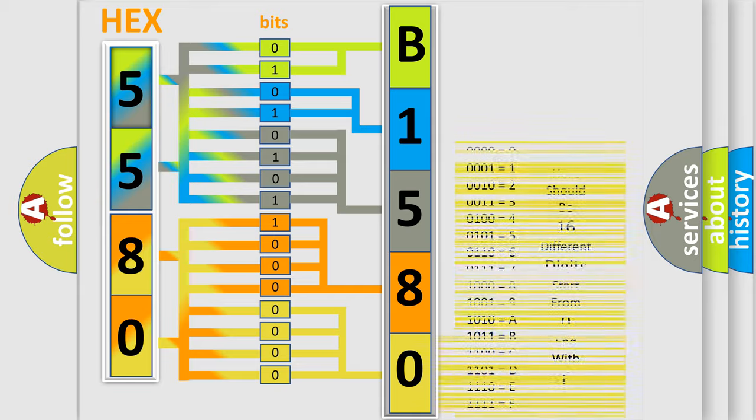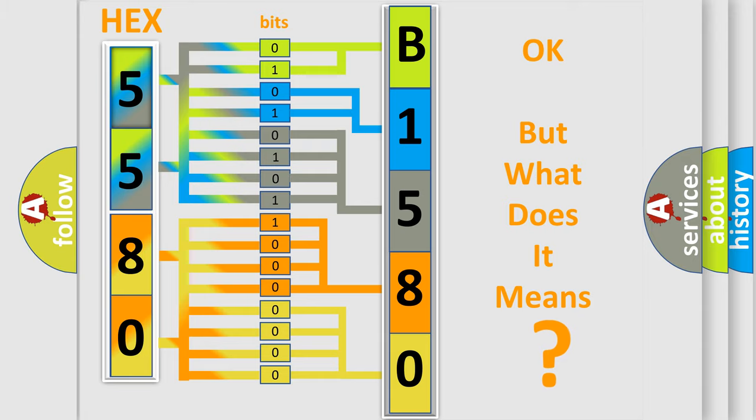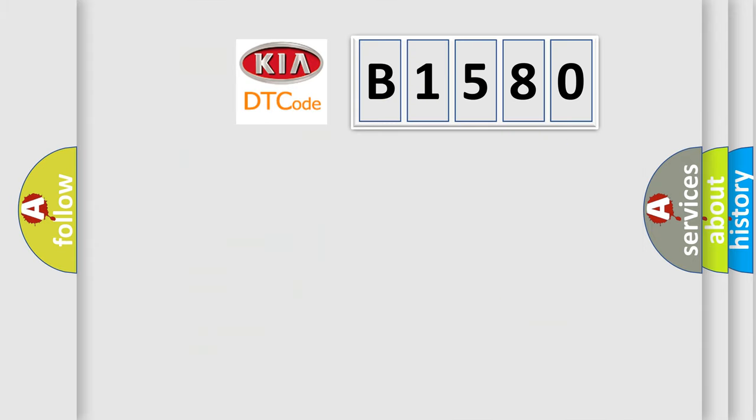We now know in what way the diagnostic tool translates the received information into a more comprehensible format. The number itself does not make sense to us if we cannot assign information about what it actually expresses.